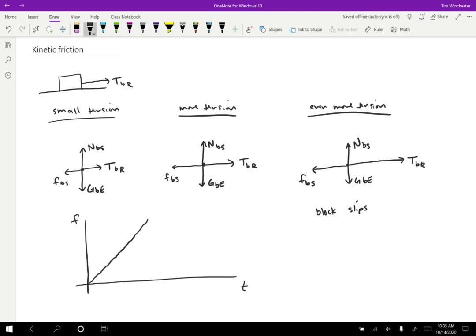So the friction can't get any higher. And what will happen then is it will decrease sharply, and then be a constant, but different value like this.